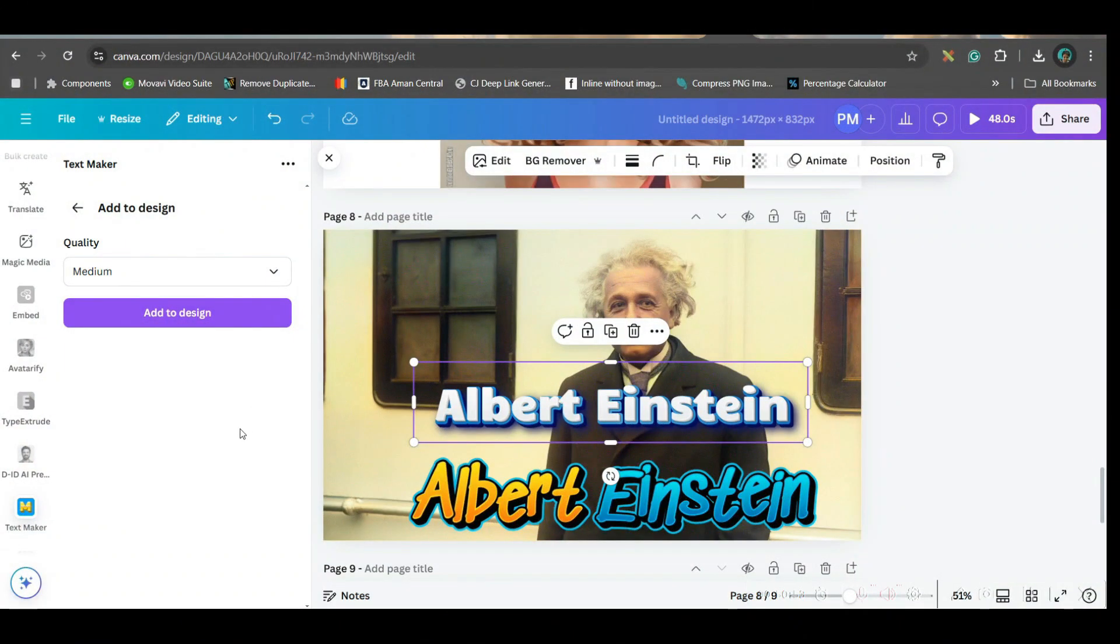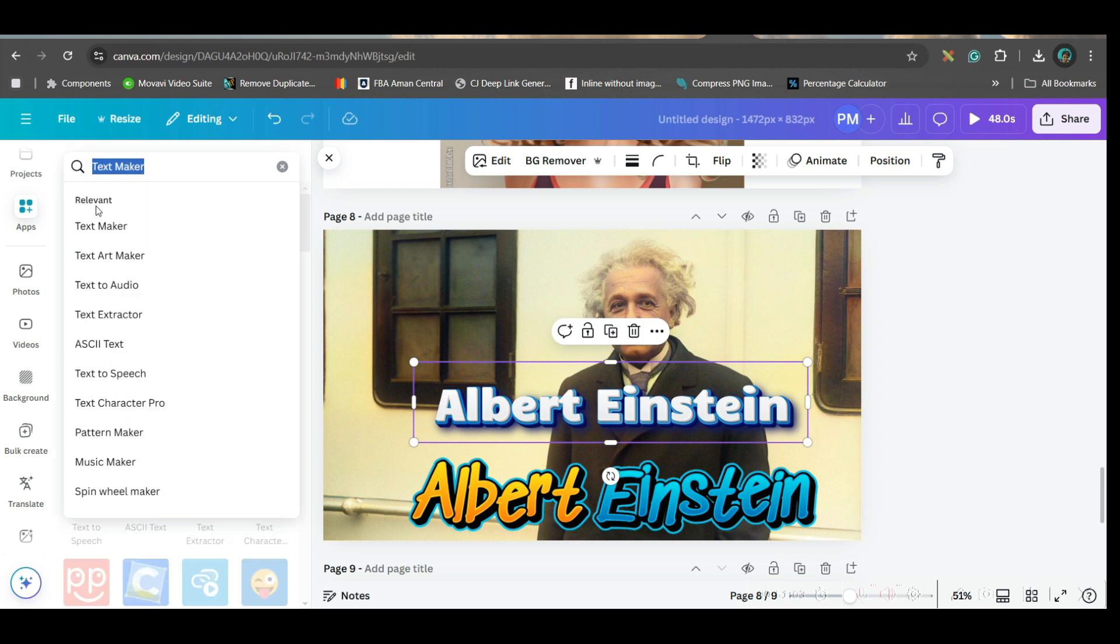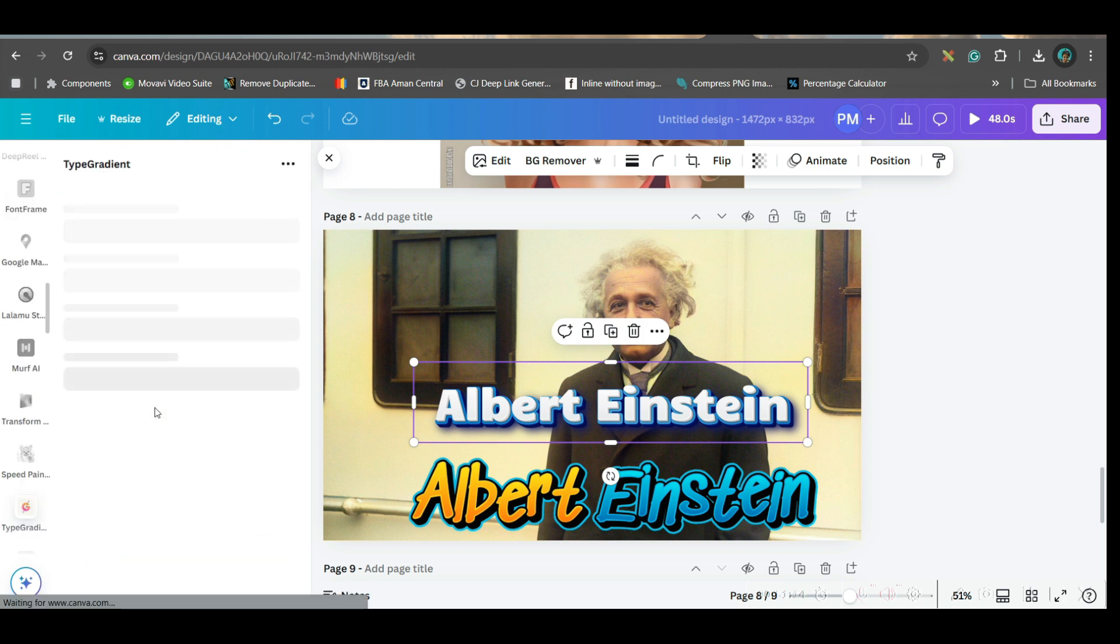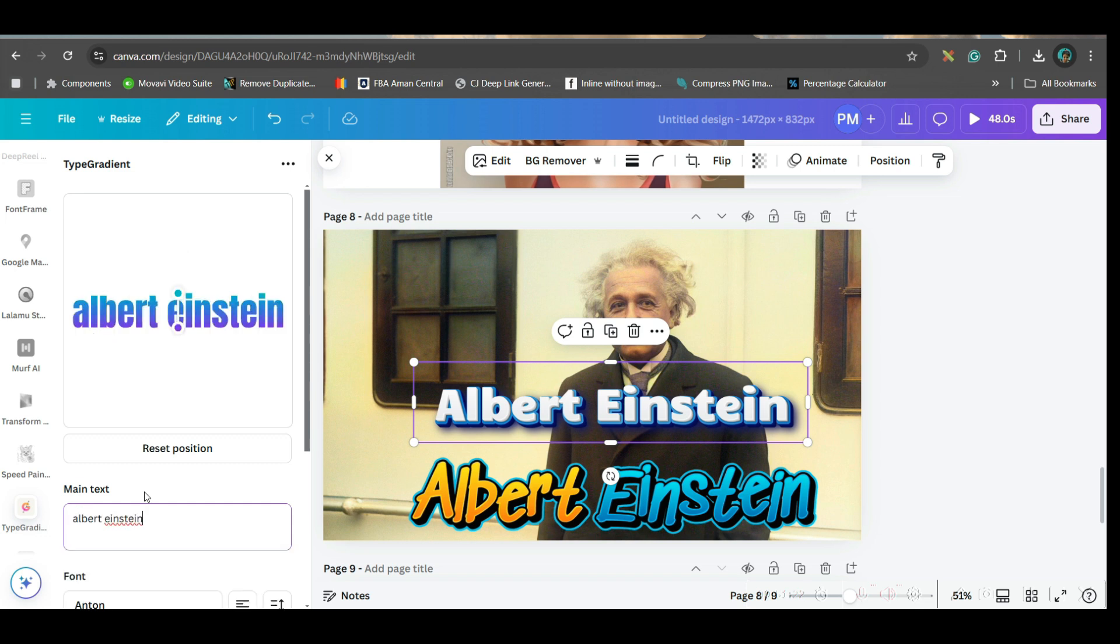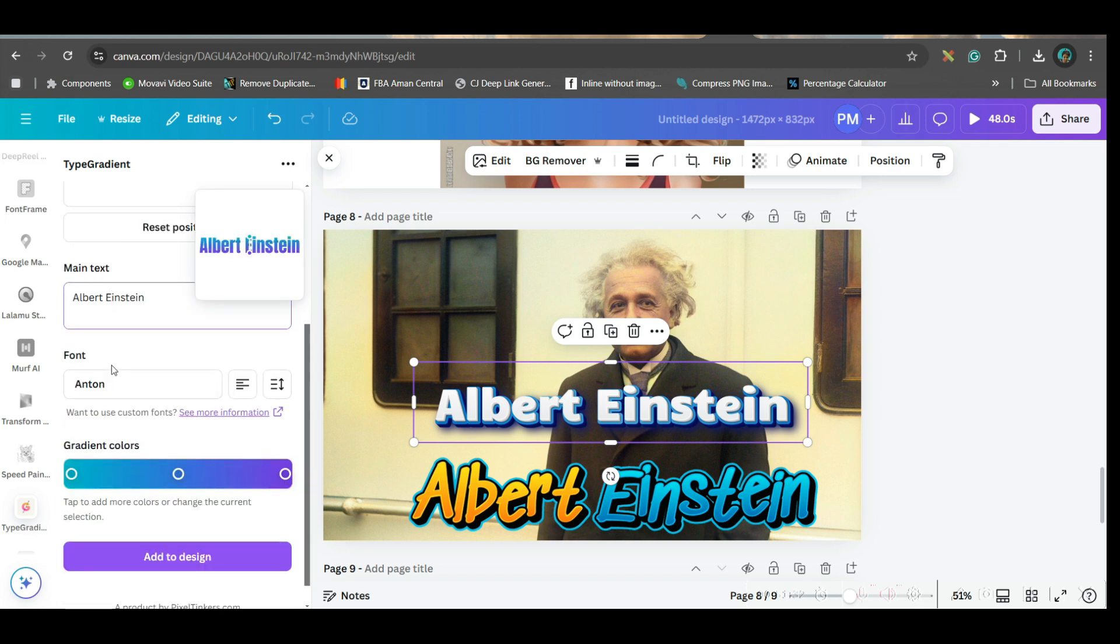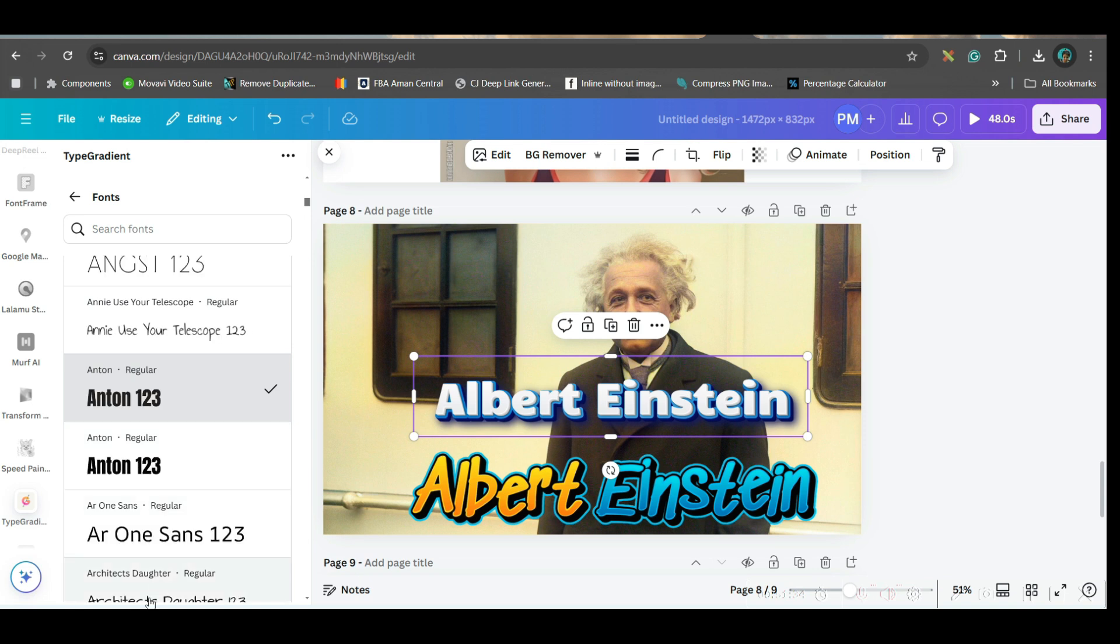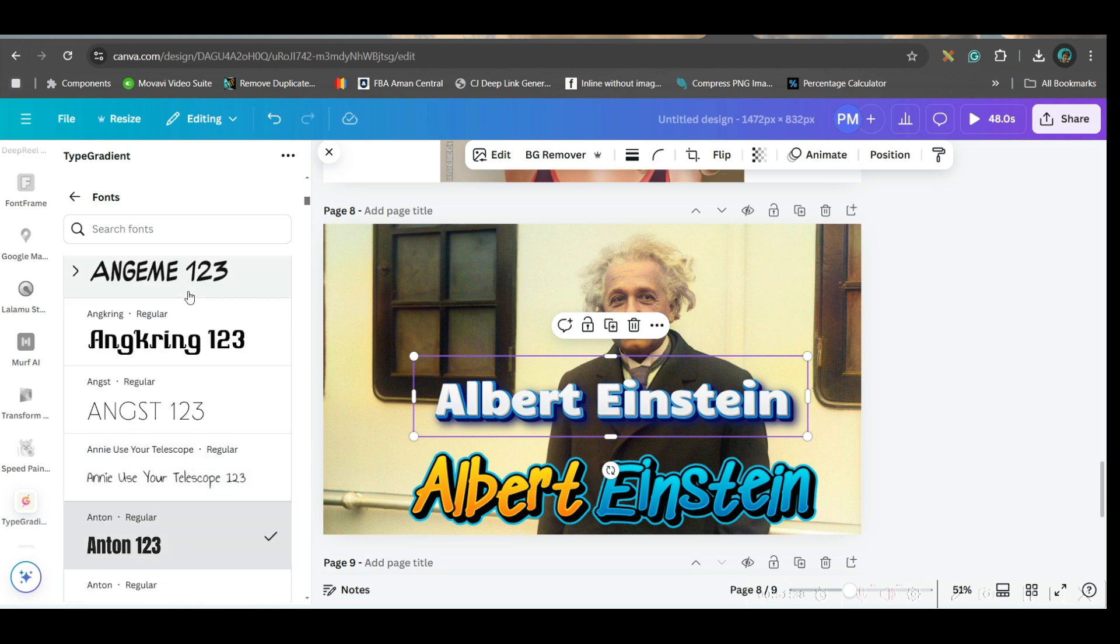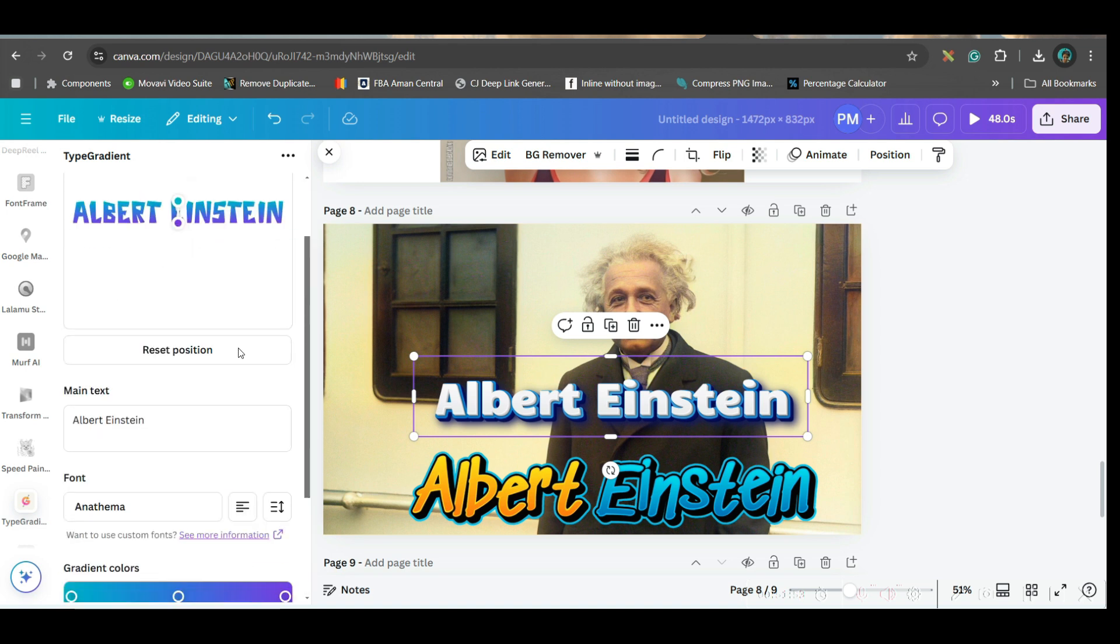Let's move forward to the next application. For accessing next application, go to app section here again. This is also about creating text only. Go to this search bar and type gradient. Go to this type gradient option. Here also same thing. I will type Albert Einstein. From here, you can change to different fonts. There are different fonts available here. But let me take the same font or I can take this one.